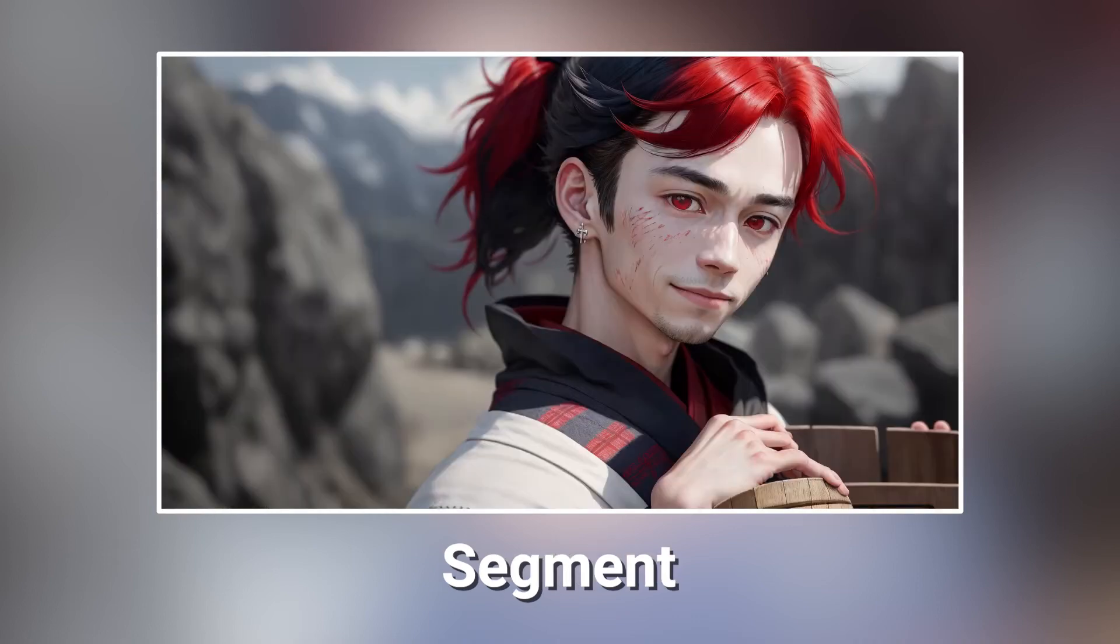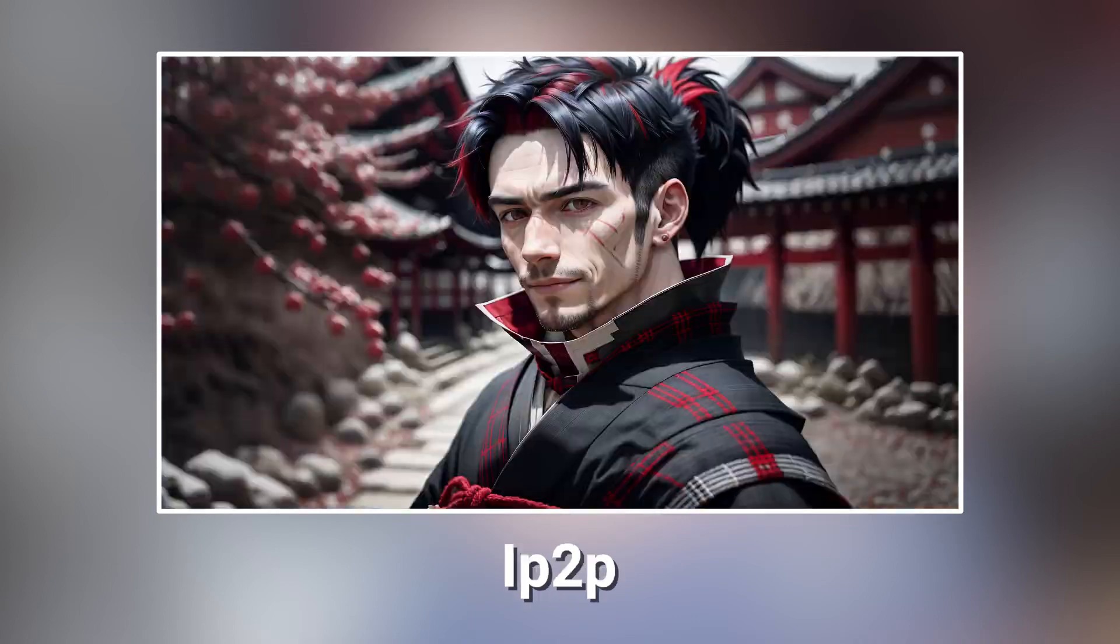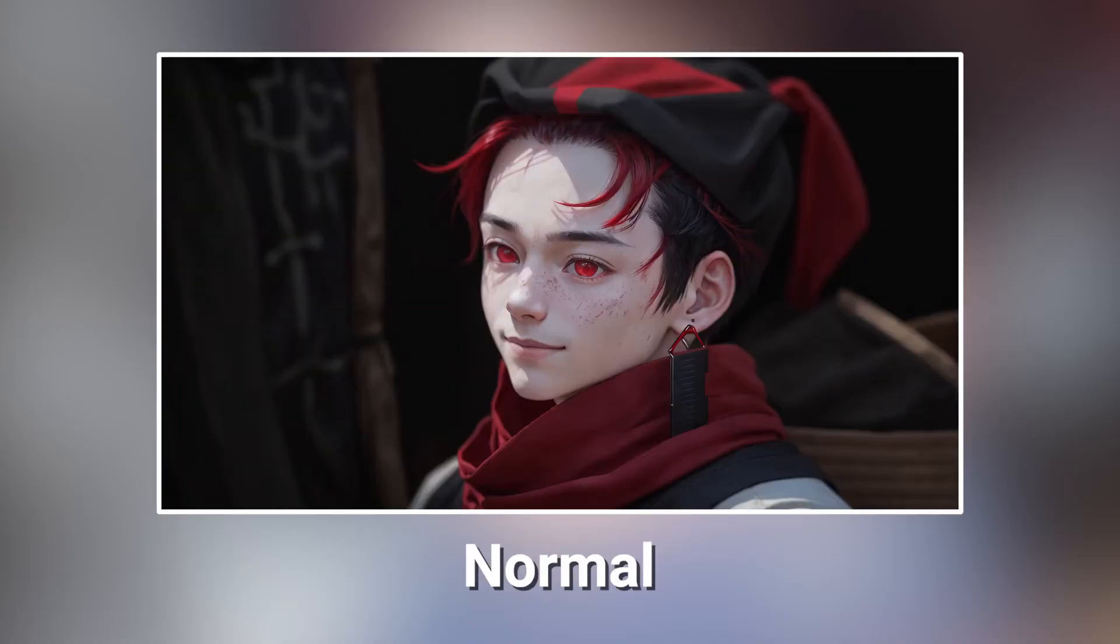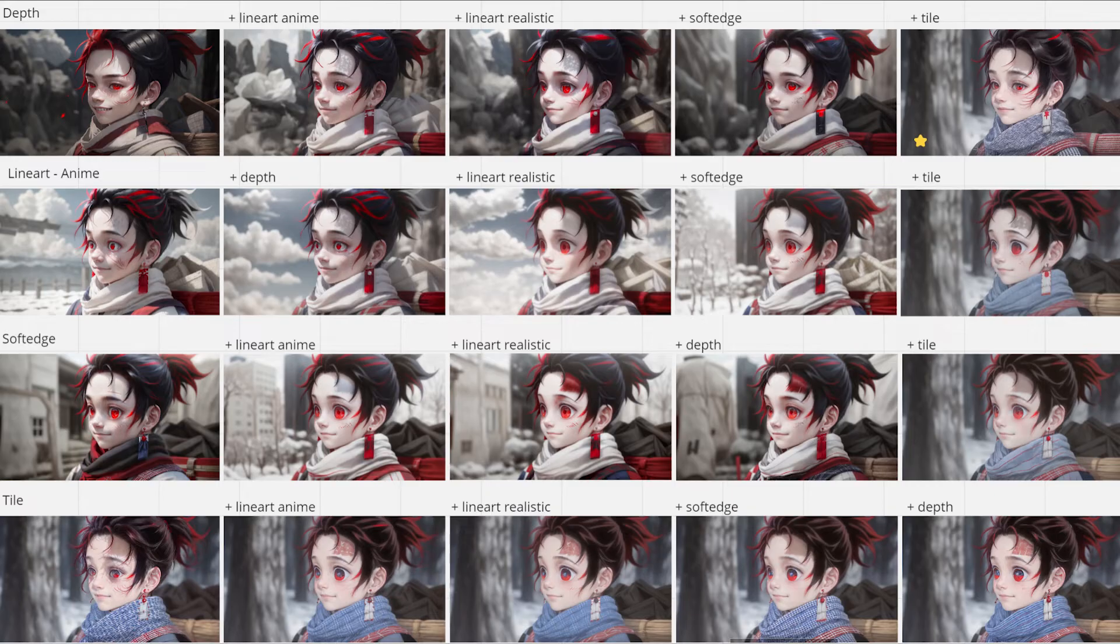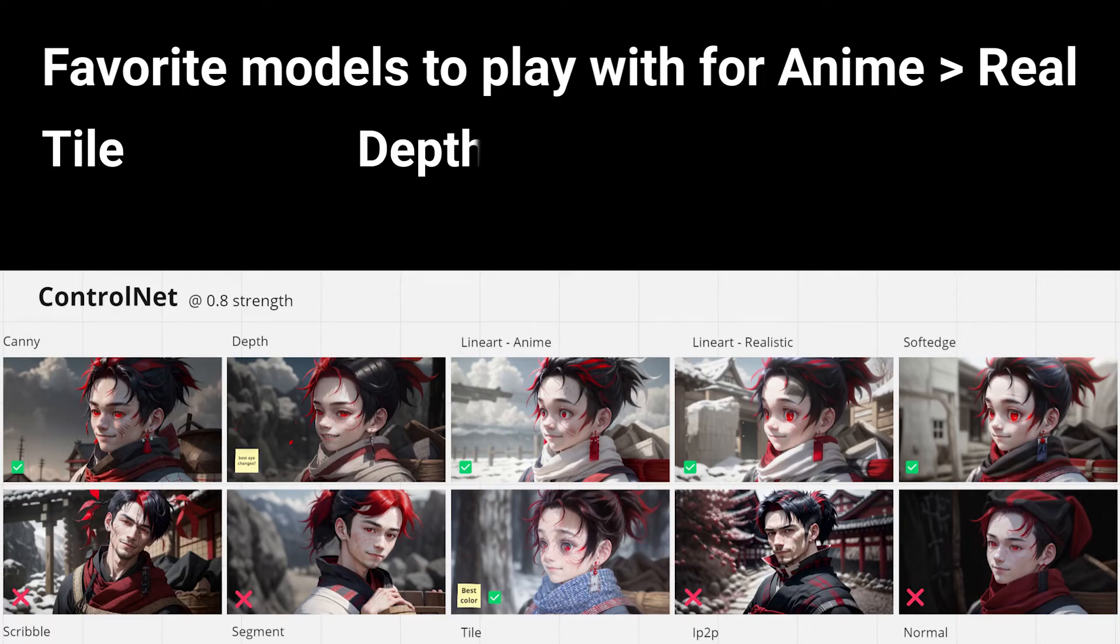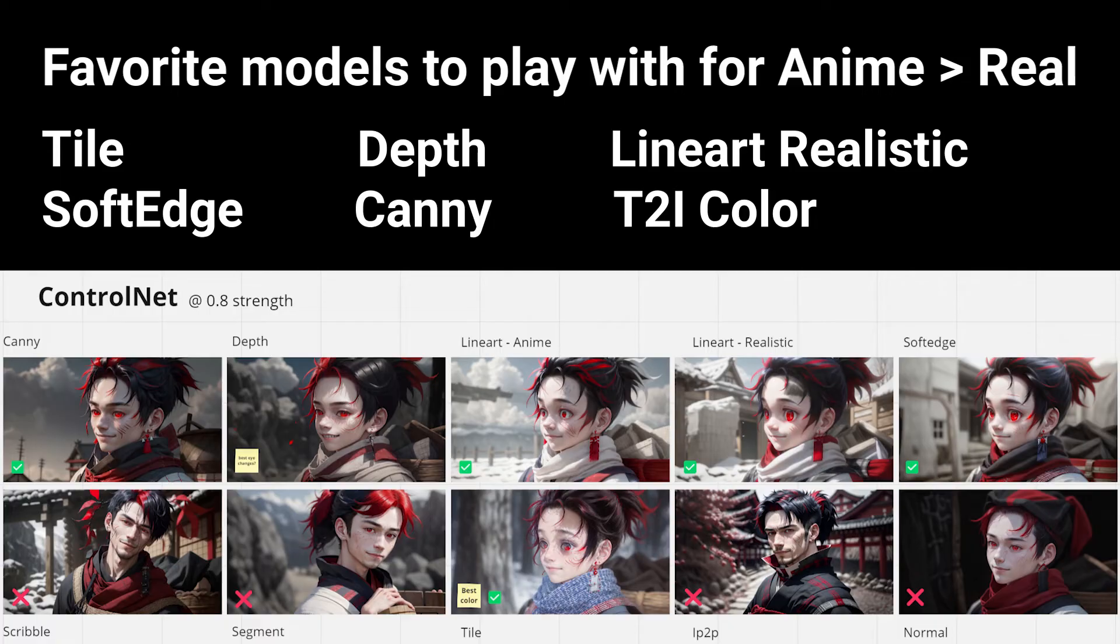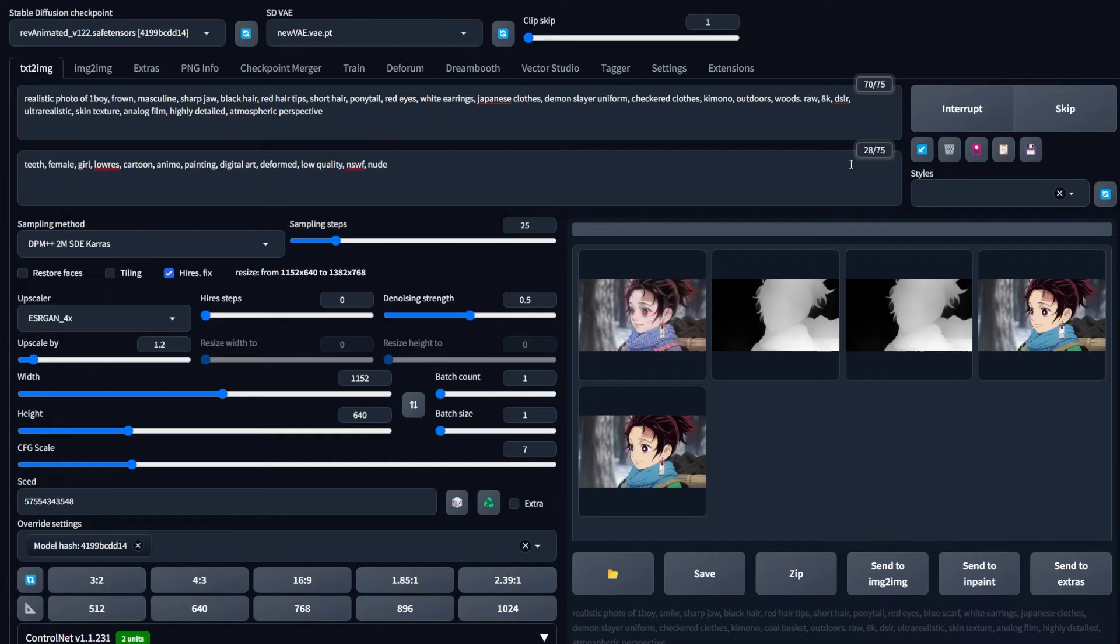So then I took a couple that worked well, in my opinion, and I tested them by mixing and matching them together with each other. Like depth and line art anime, line art realistic, soft edge tile, they all produce slightly different results because now you're using two different models at a time. And so I settled on a few things that I thought worked the best. Tile, depth, line art realistic, soft edge, canny, and T2I color. These are the models that I was using for most of my testing and that I think you should play with if you want the best results.